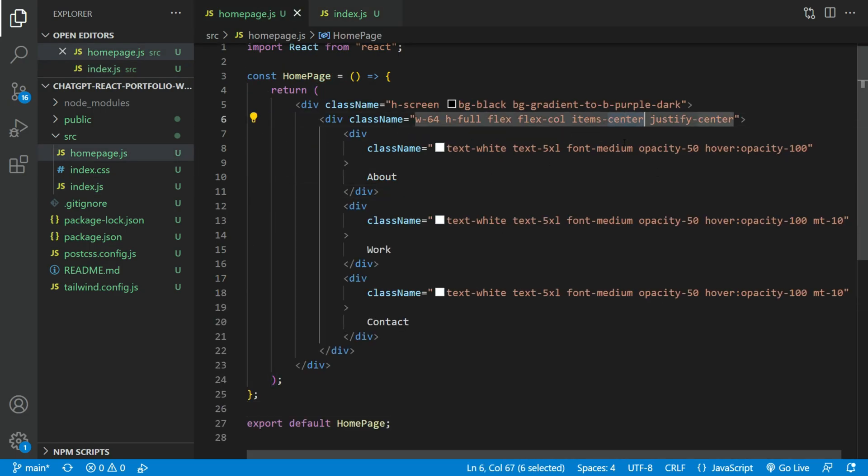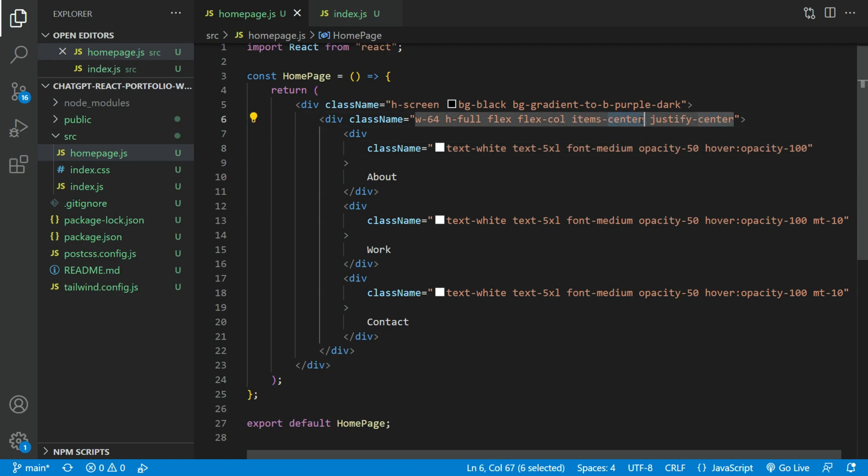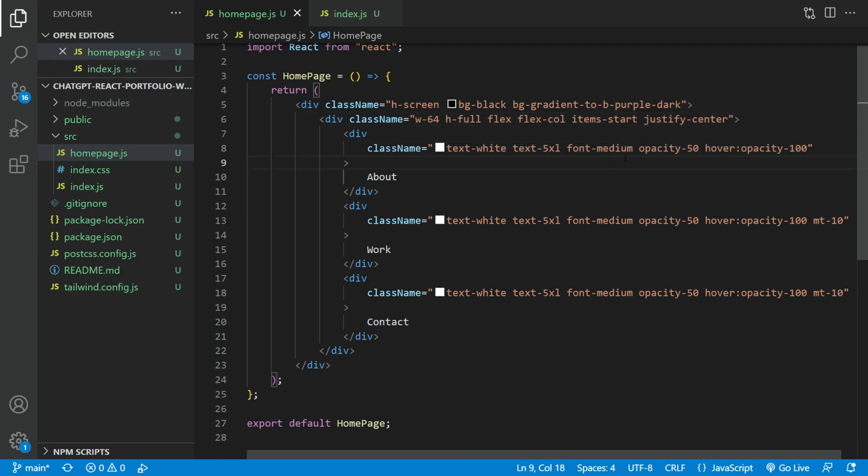Let's modify the CSS a bit. We don't want the menu item to be centered. Let's have it as flex item start and a little bit of margin left.